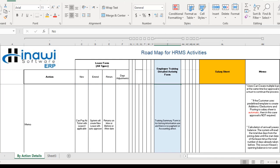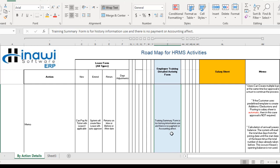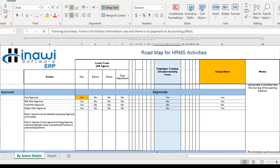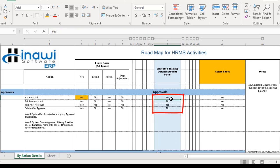There is a memo here which states that the training summary form is for historical information use only, and there is no payment or accounting effect. Basically, when an employee returns from a training course, there is a specific training summary window where what has been learned is entered. It is just general data and general information — there is no accounting effect and no payment effect.